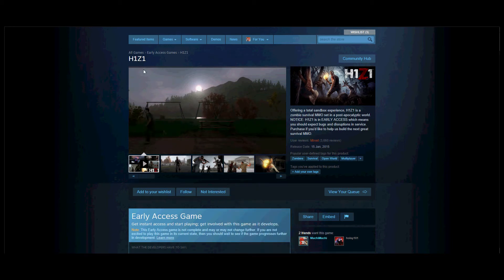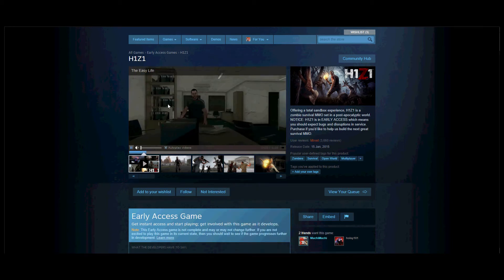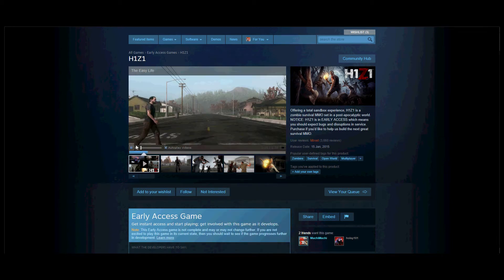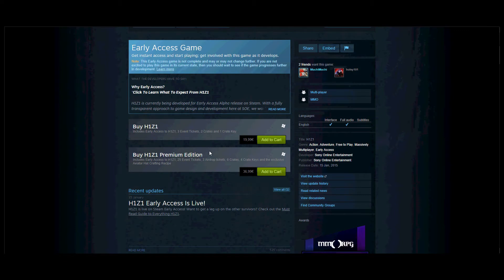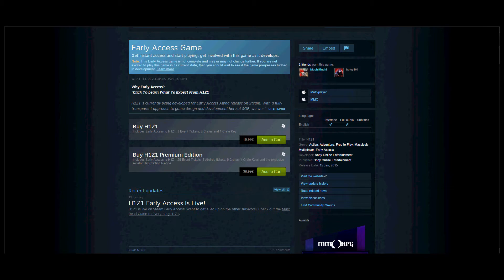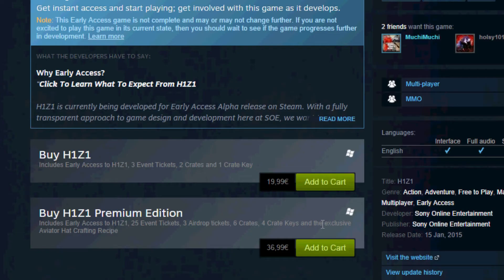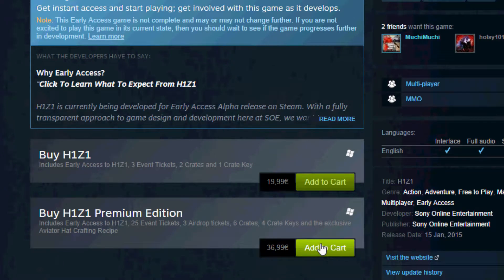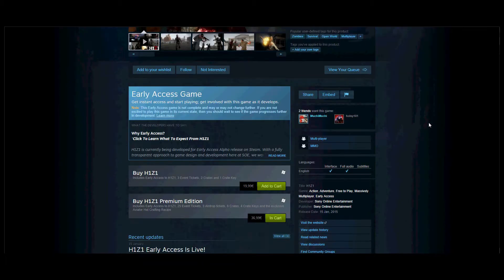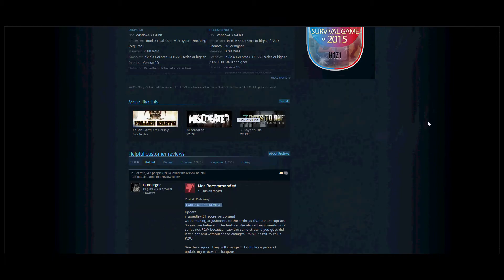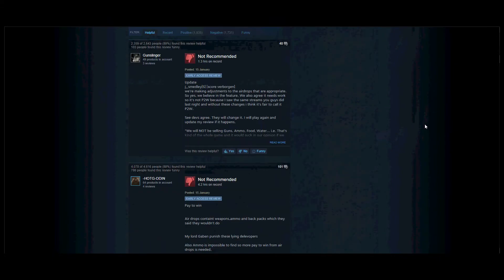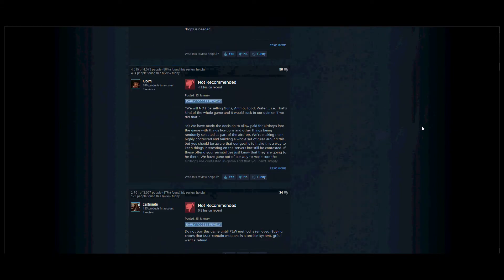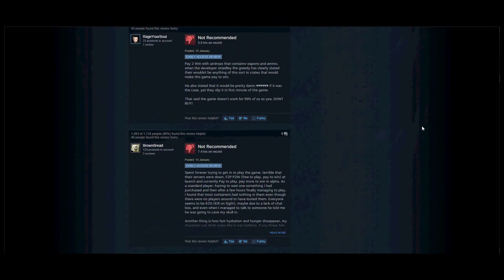H1Z1 finally came out and I'm gonna get it. What is the premium edition? So, normal. Okay, three event tickets, two crates, one crate key, 25 tickets, three airdrops, six crates and four keys. That isn't some worth it. An exclusive event hat crafting recipe sold. So I think this game is not being positive with all these negative not recommended reviews.